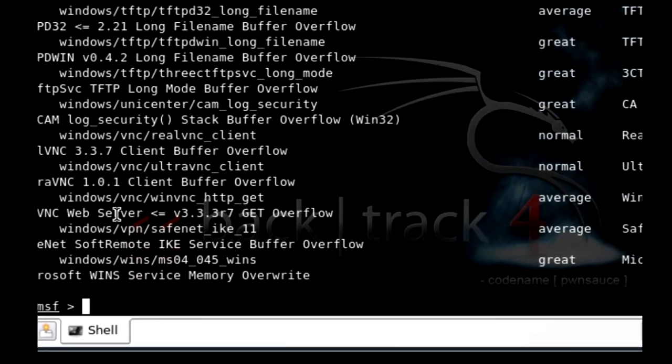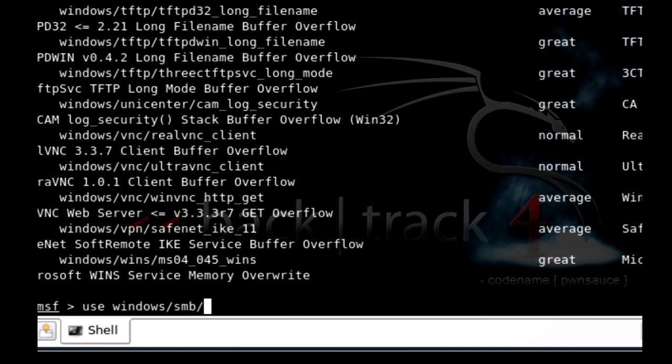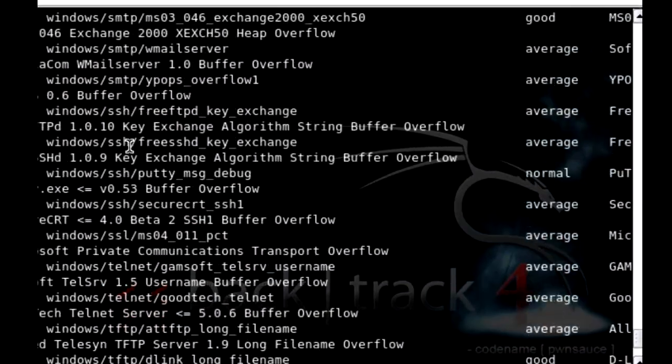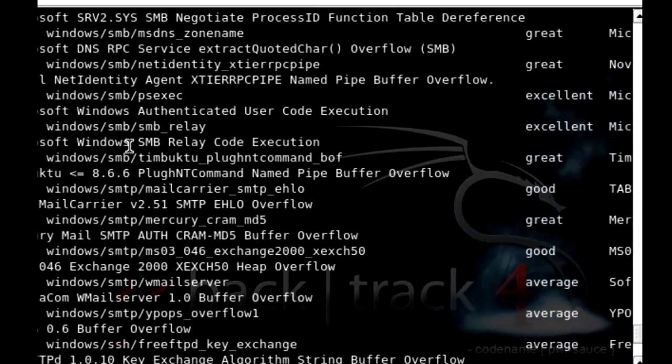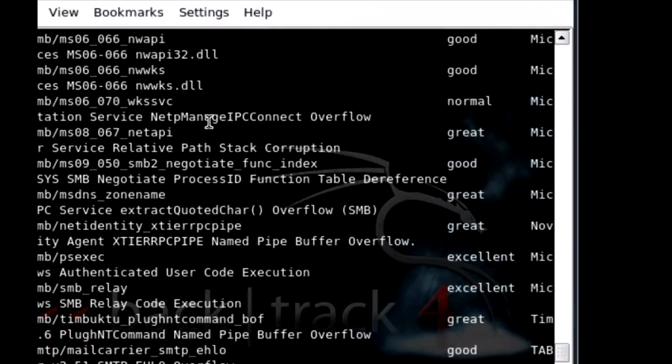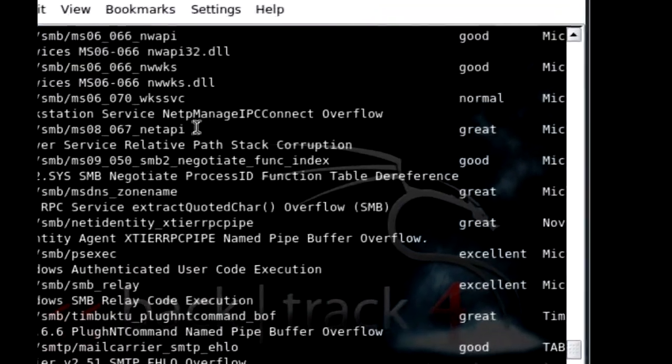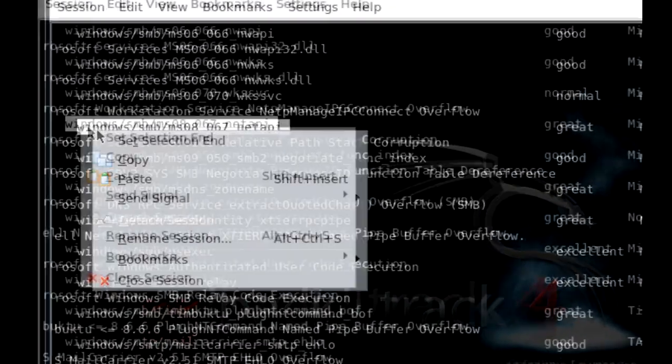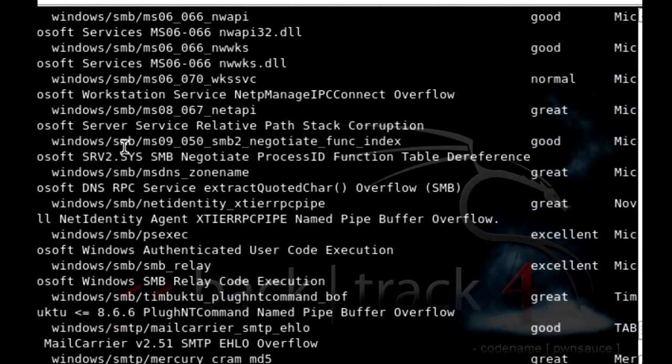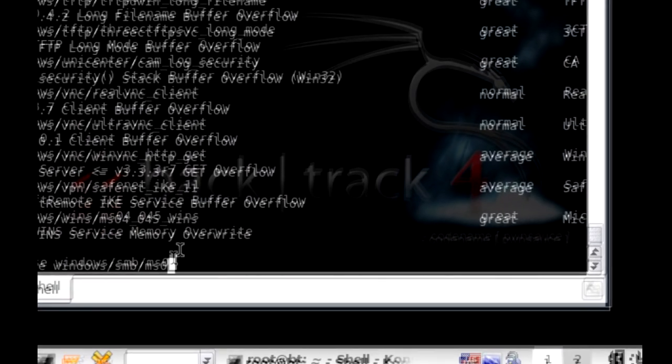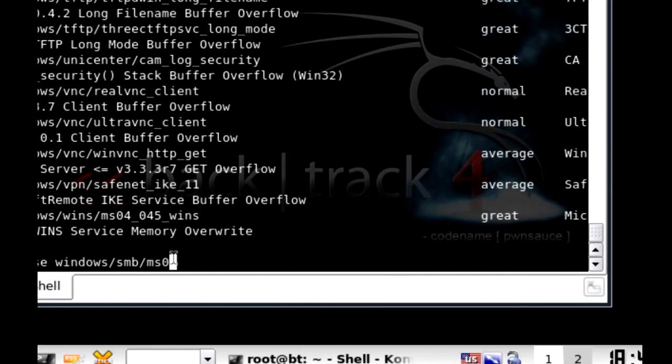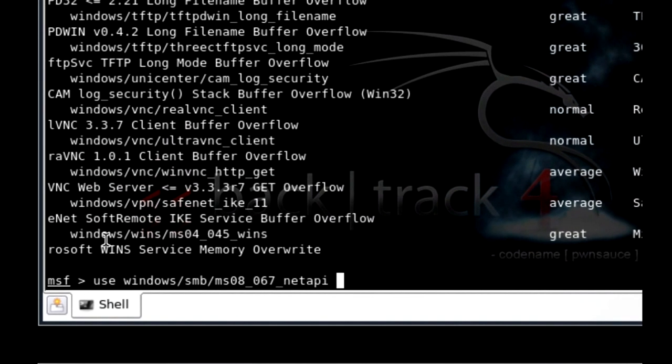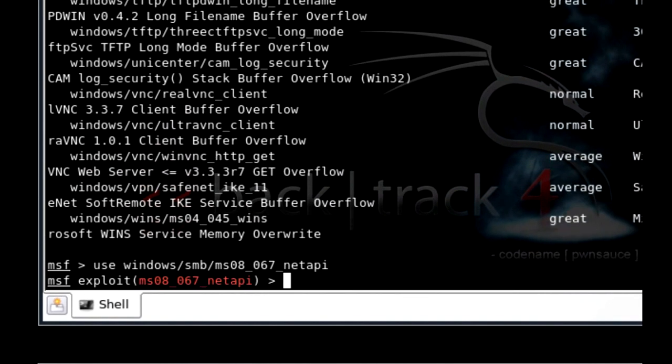We want to use, so use windows/smb/ms0, let's see what it's called up here. It's going to be network right here. So do a copy and paste. Hopefully you guys can see this. Okay, and then hit enter. There we go. We have the exploit we want.